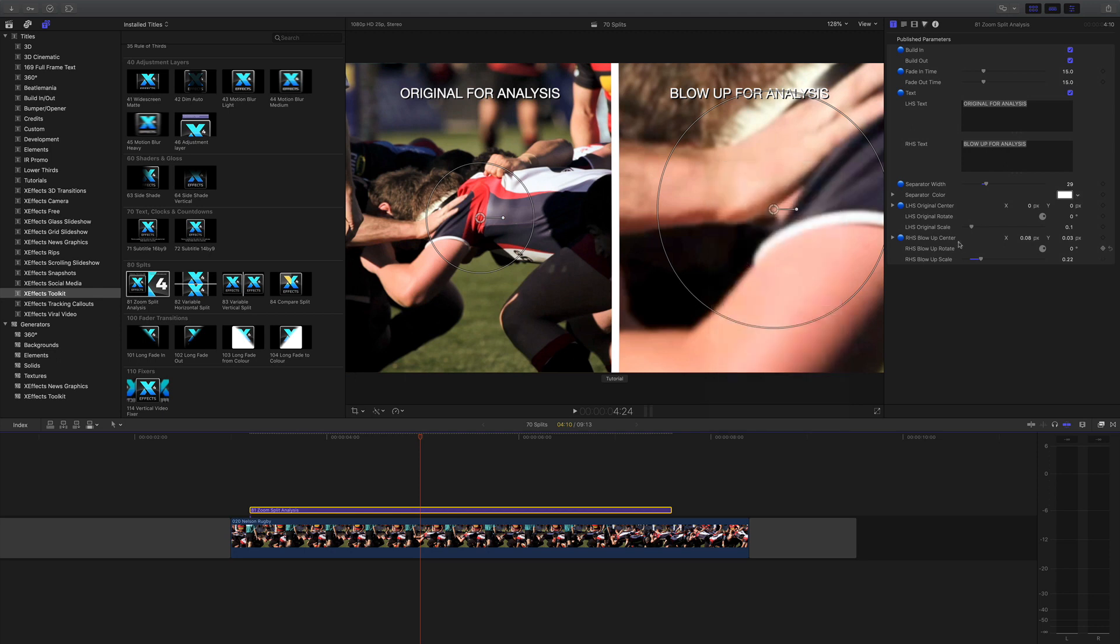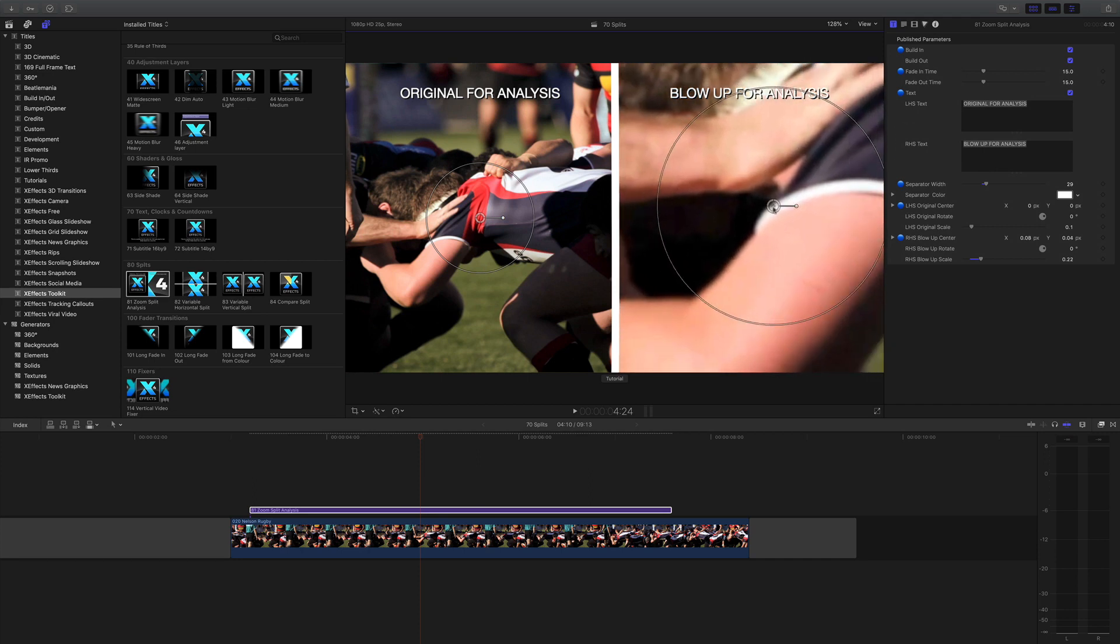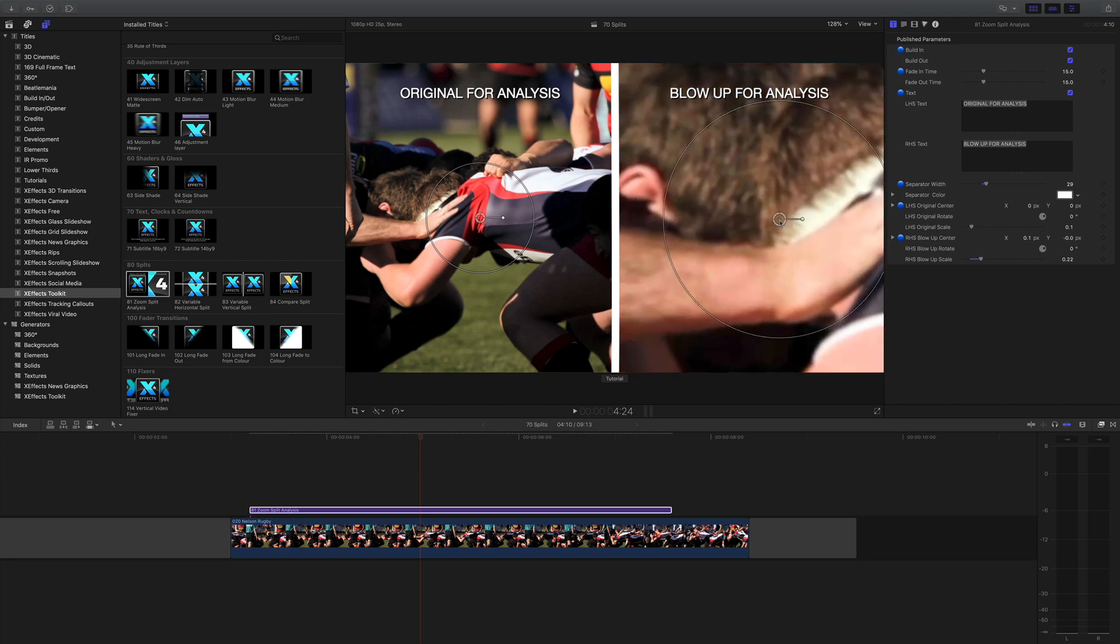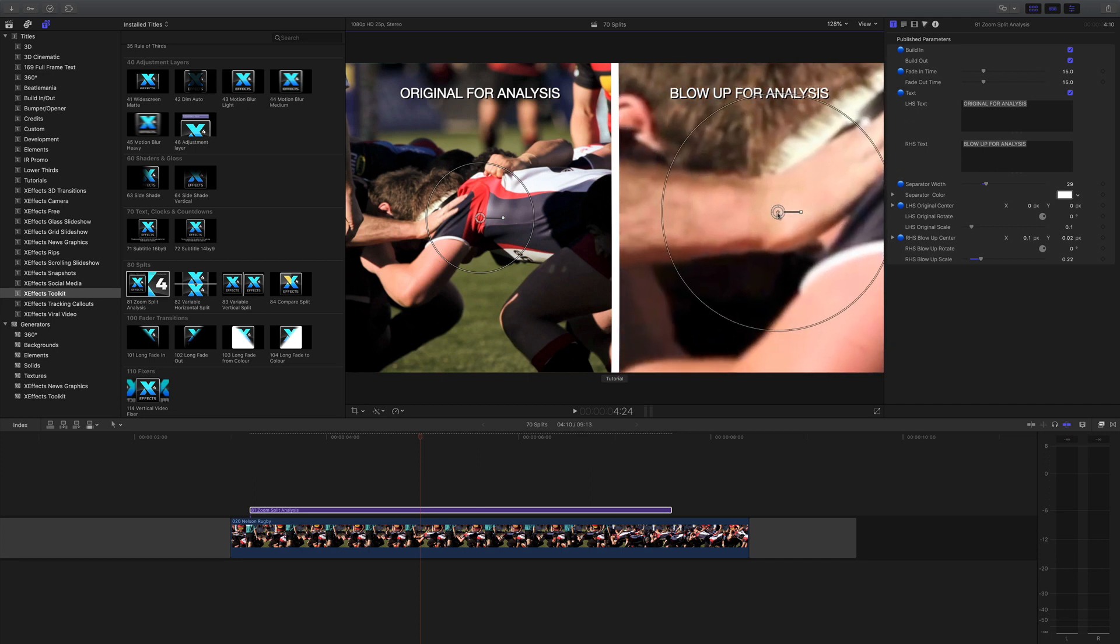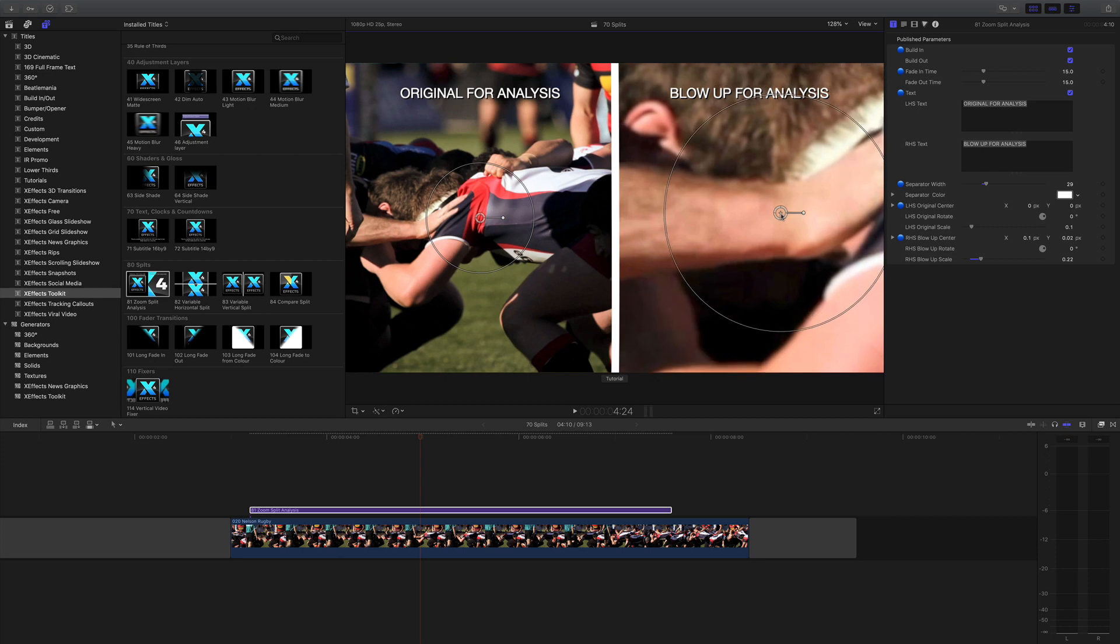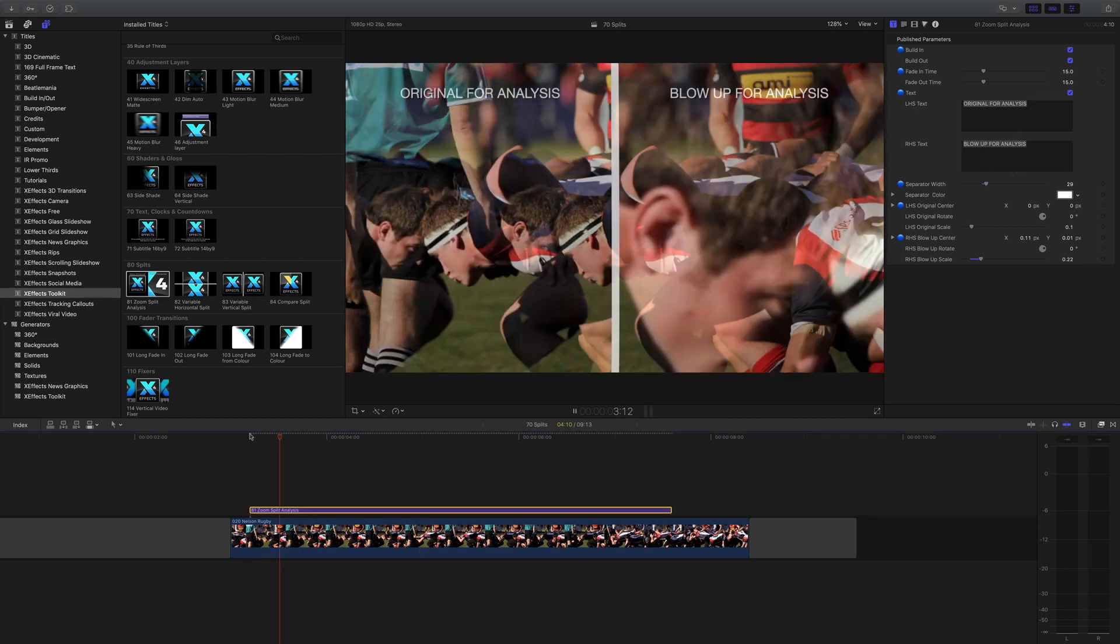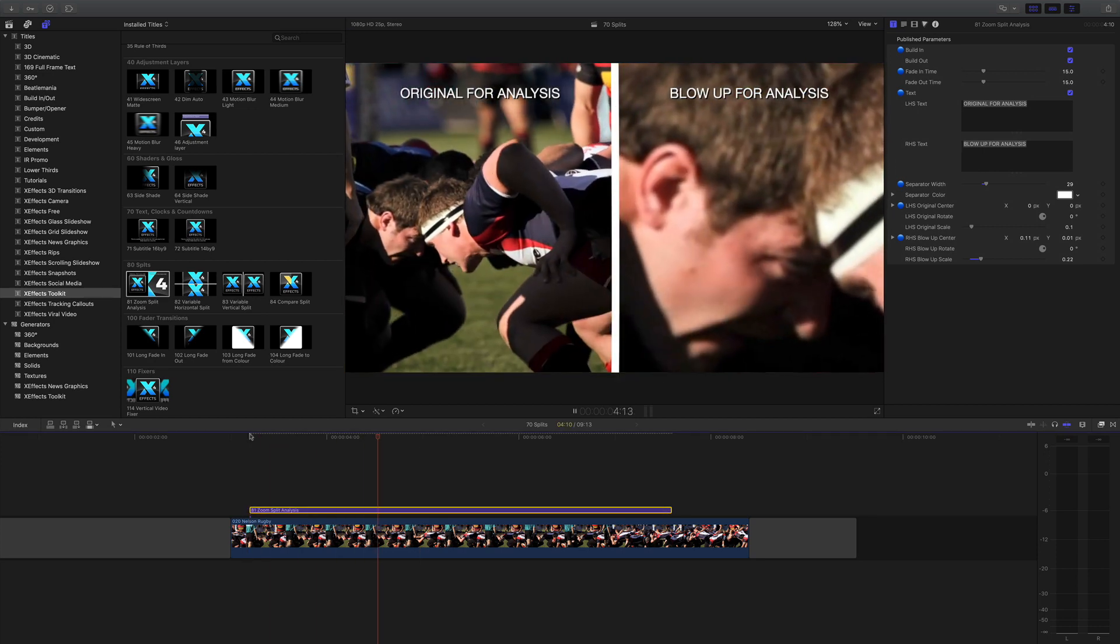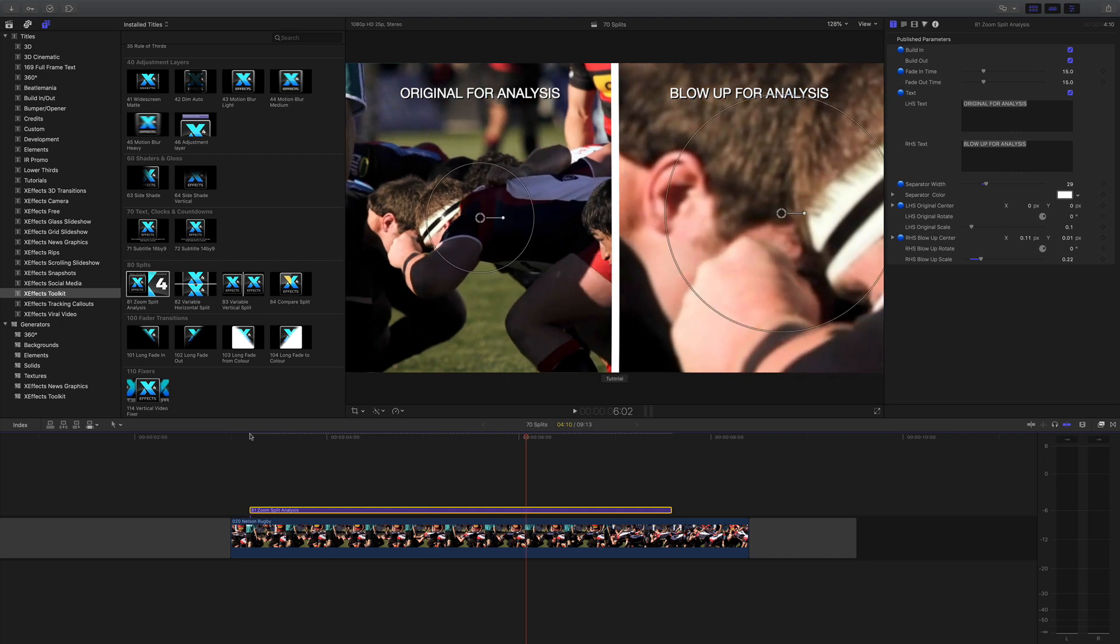These controls down here are just replications of the on-screen controls, so you can type in some numbers if you want, but I tend to prefer moving it around with the mouse. Really easy to do - just drop it on the video and there you go.